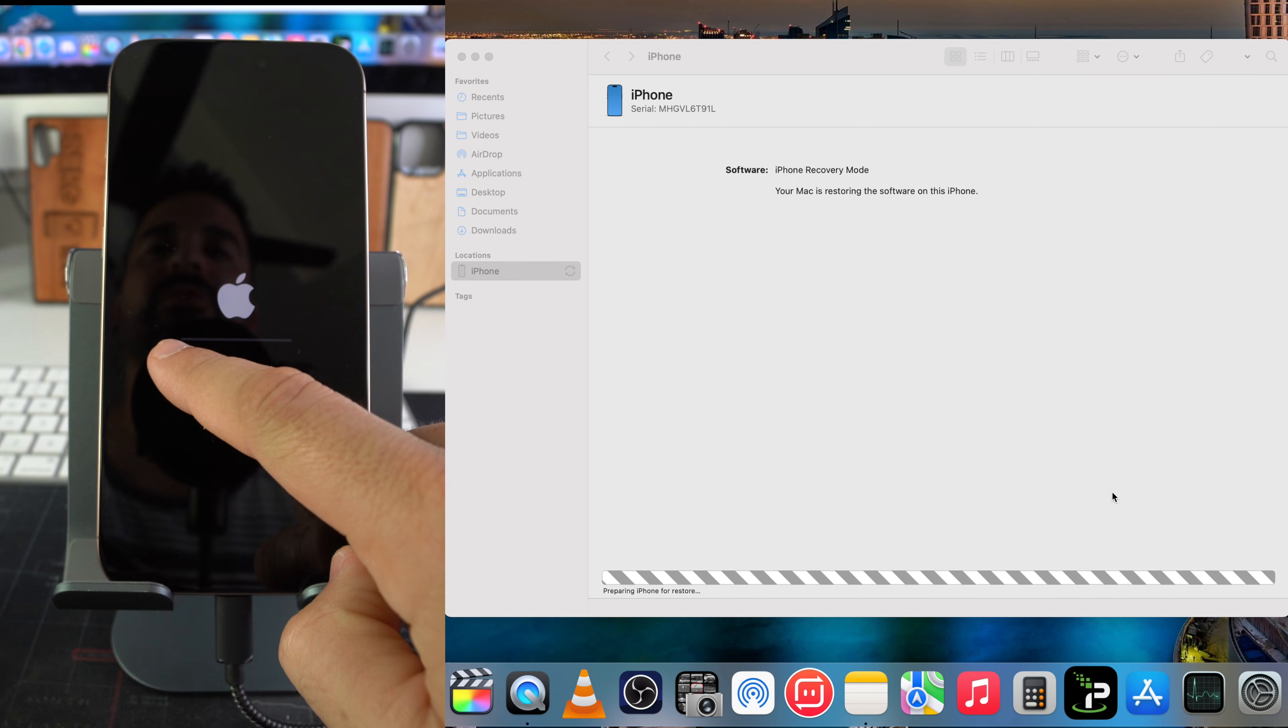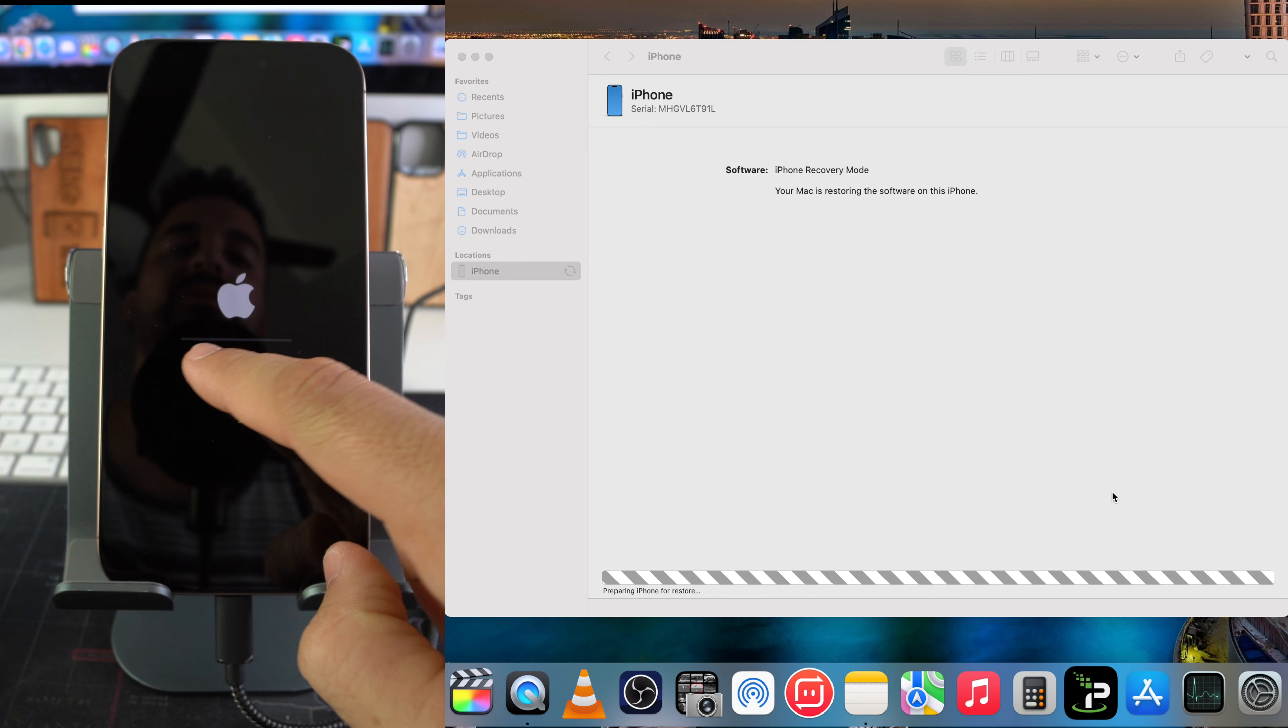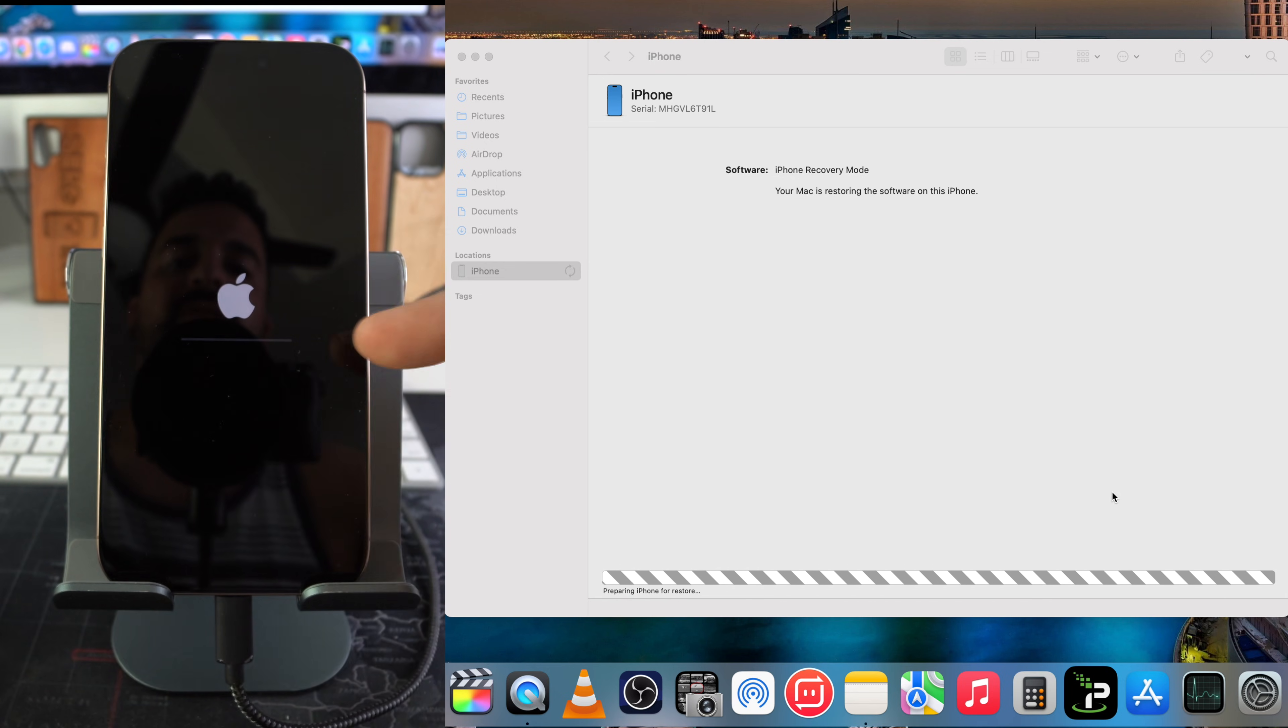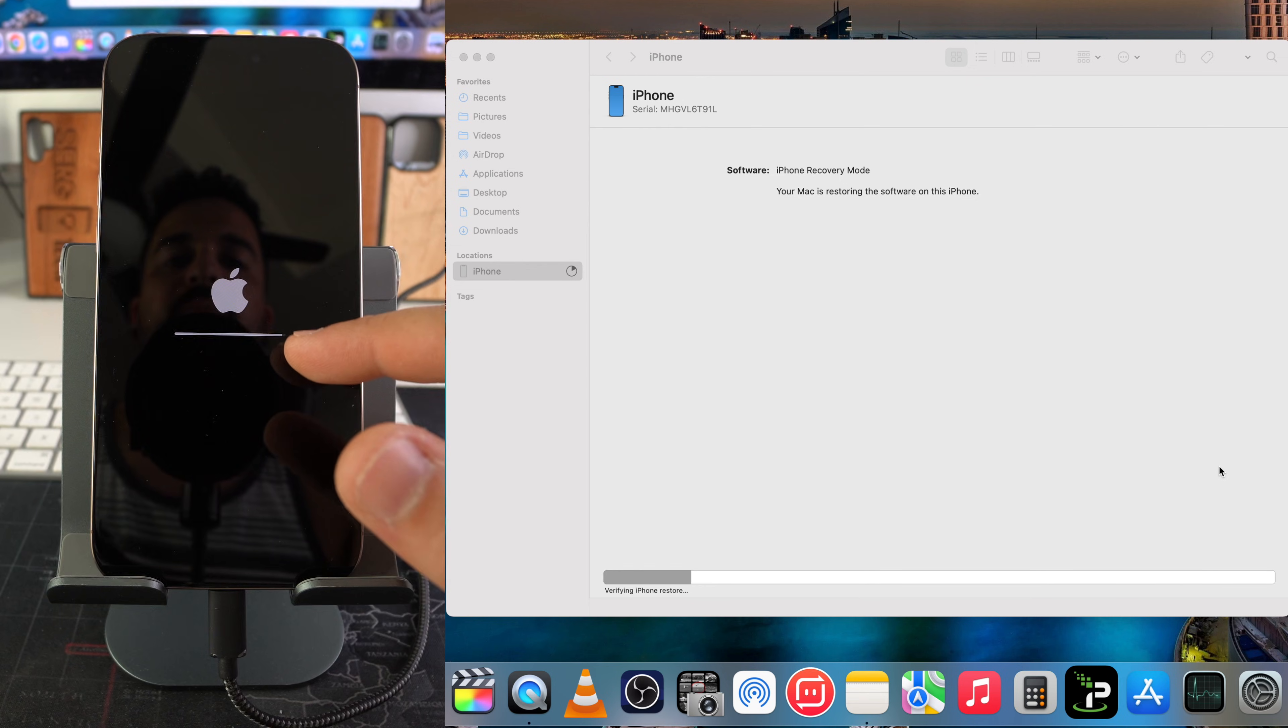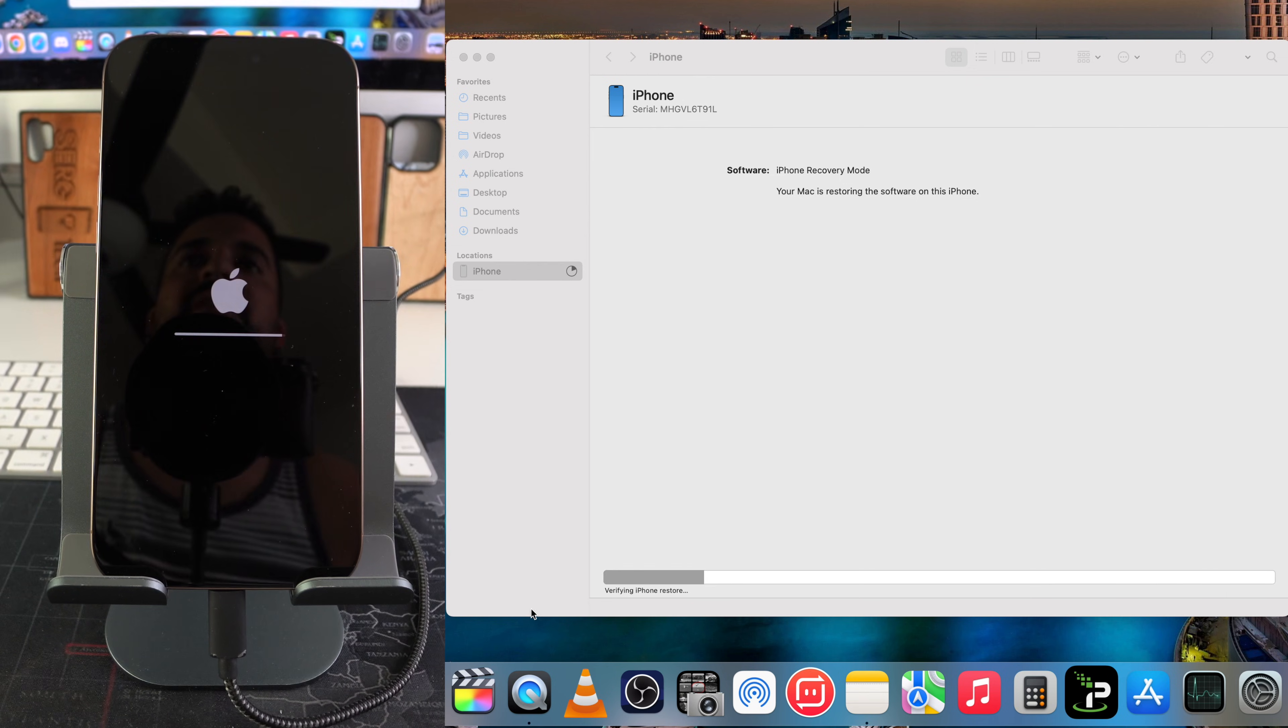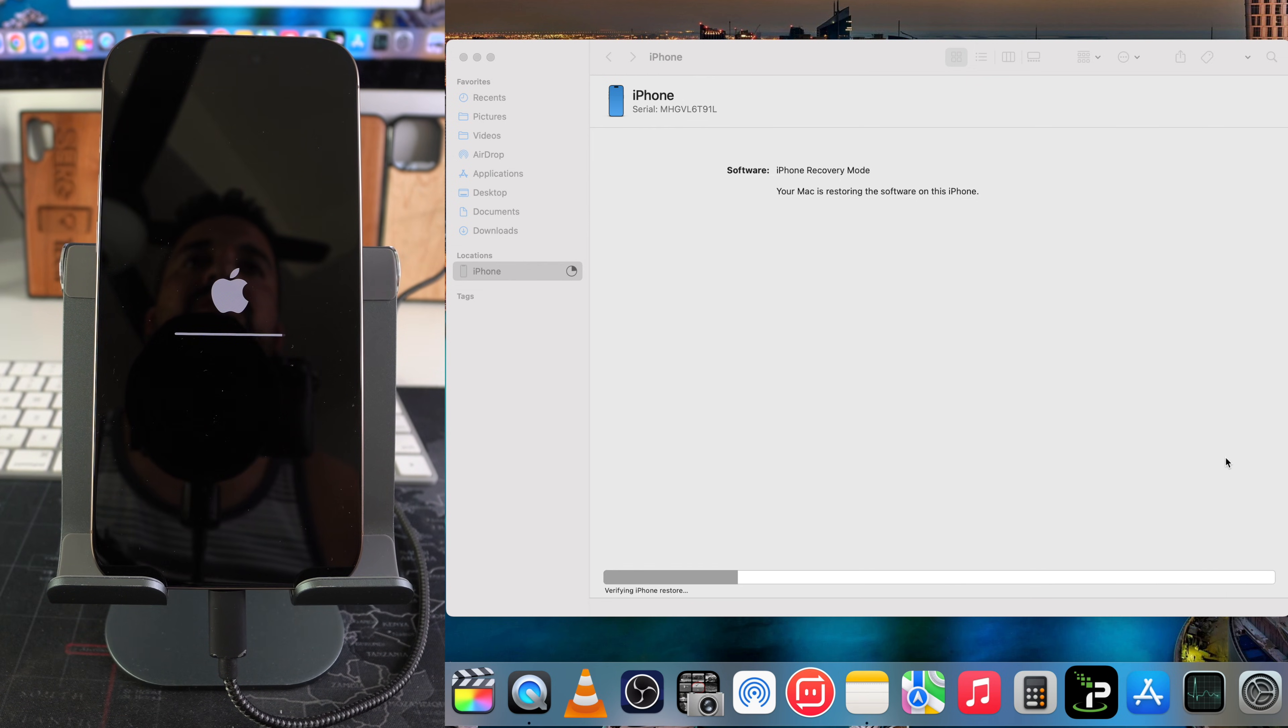As you can see, the loading bar is almost done, it is verifying iPhone restore. Let's give it a little bit more time. Now it's restoring iPhone software.